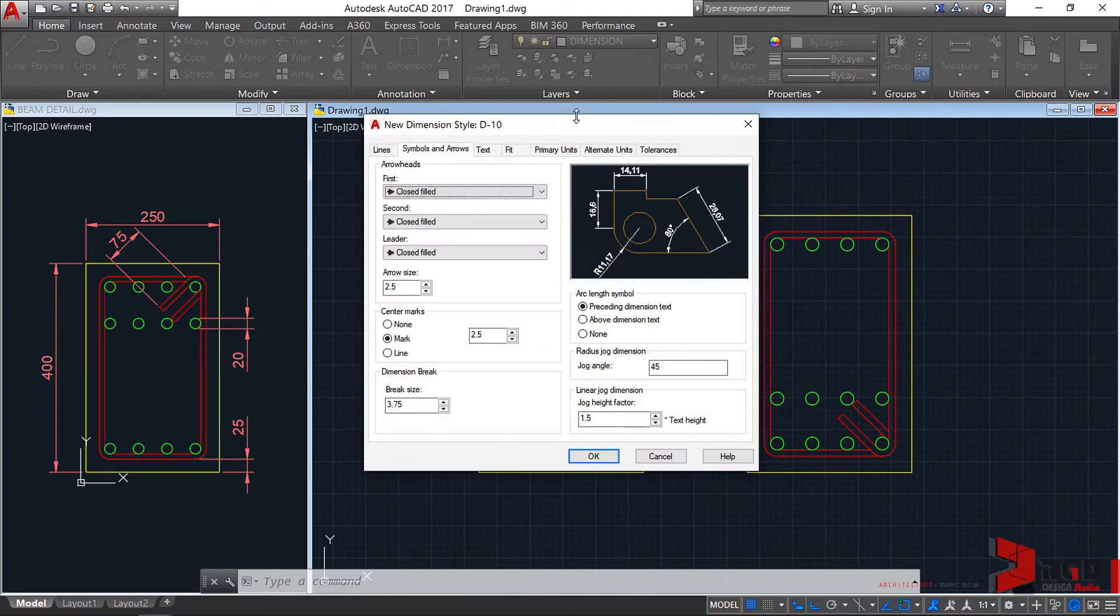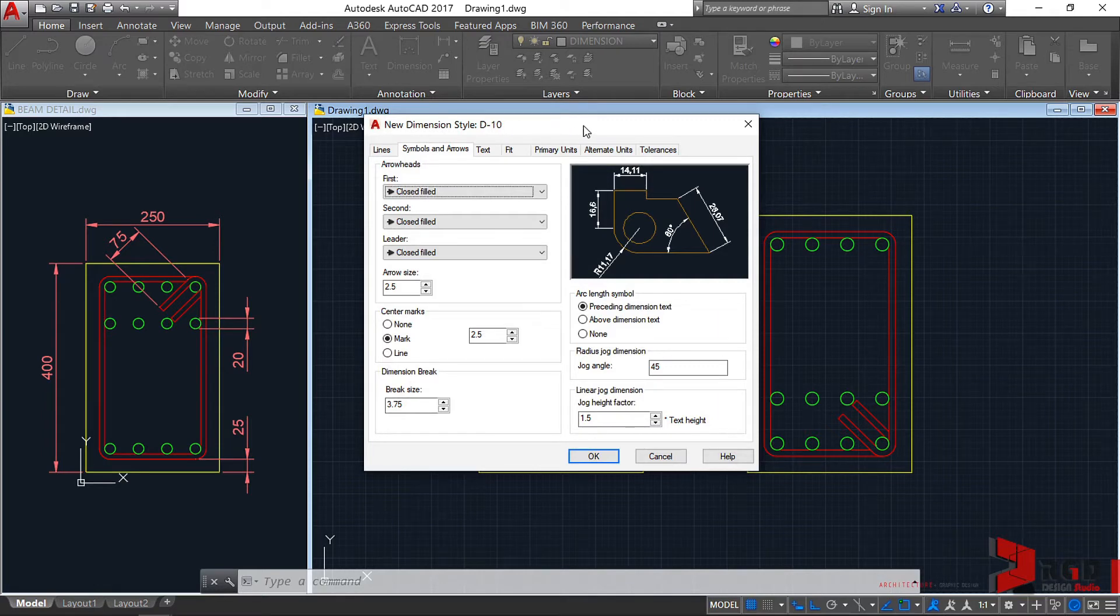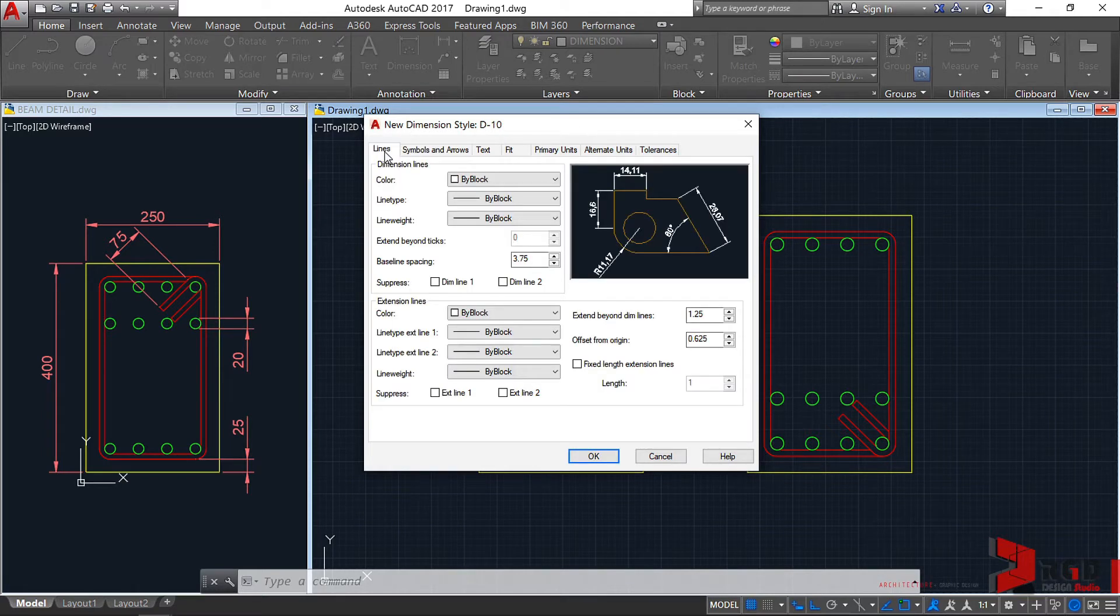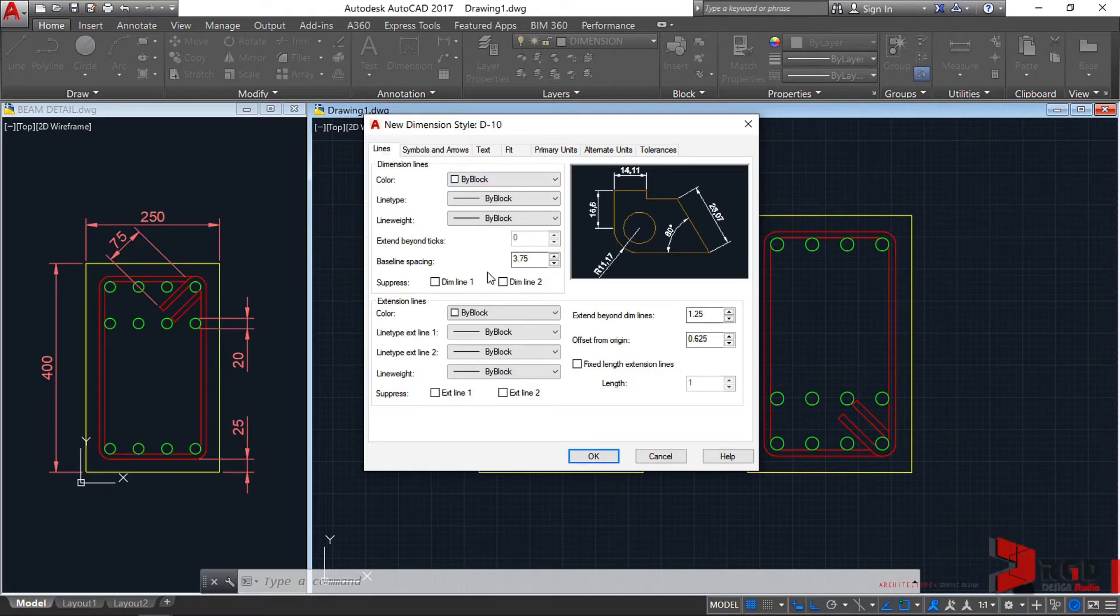The new dimension style dialog box appears. We could change the lines. Currently, it's set as by block. Leave it as is.